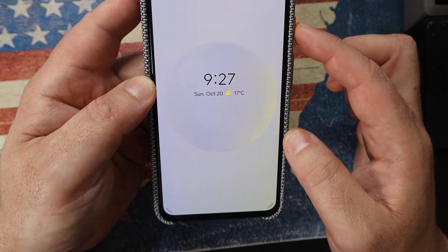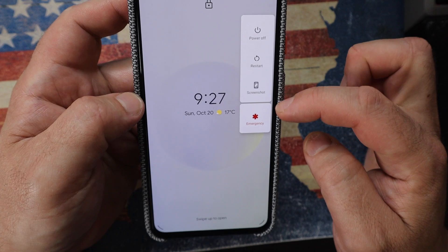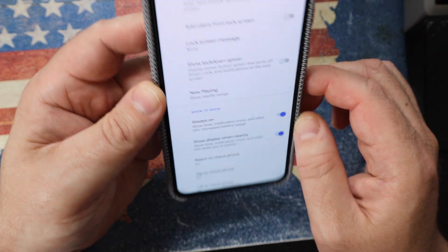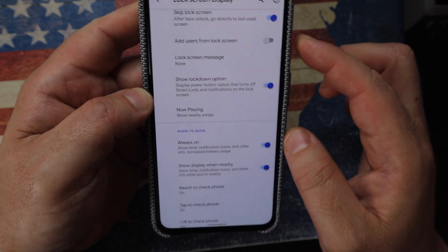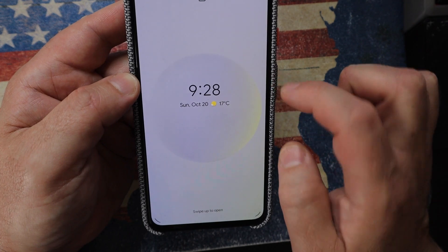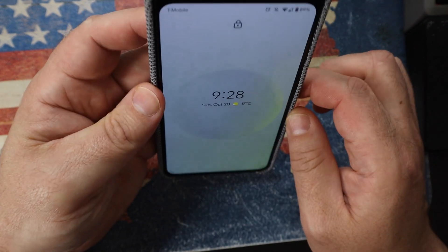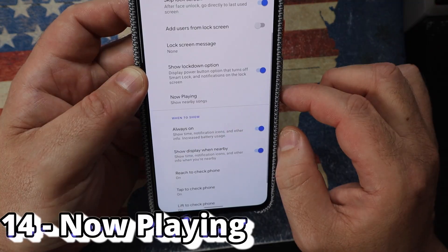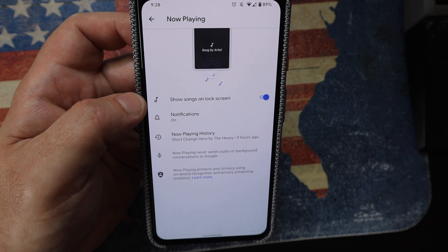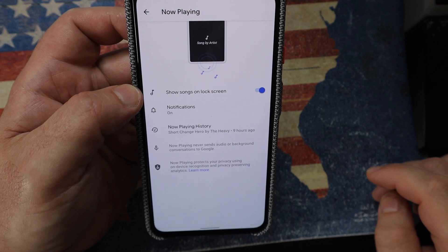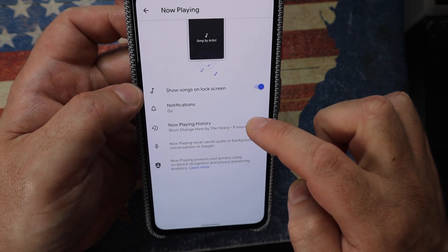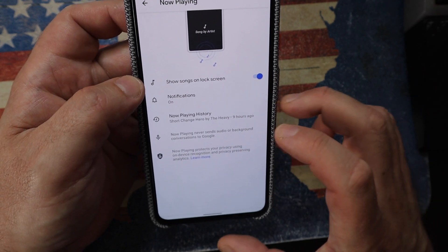Scroll down further to Show Lockdown Option. Currently when I long-press the power button I only get three options. With Show Lockdown enabled, a fourth 'Lockdown' option appears — tap it and it disables facial recognition so you must use your PIN to unlock. Also, Now Playing shows songs playing in the background on the lock screen — great for earning dad points by knowing what your kids are listening to.